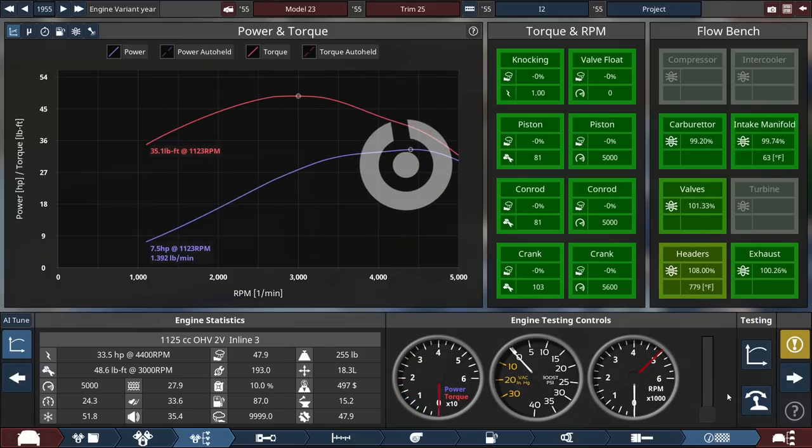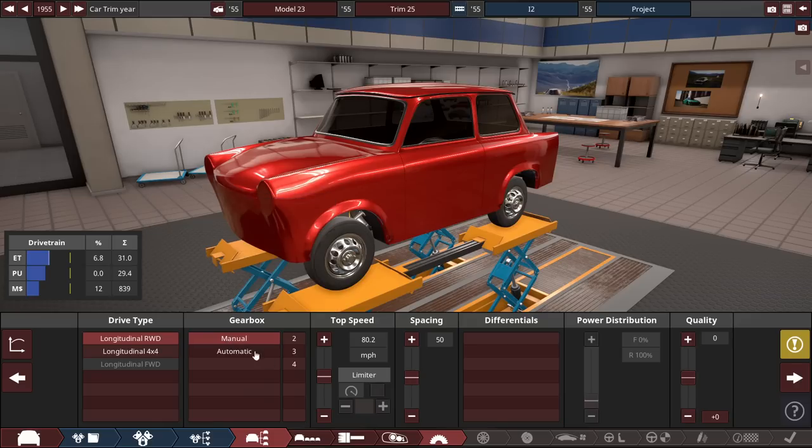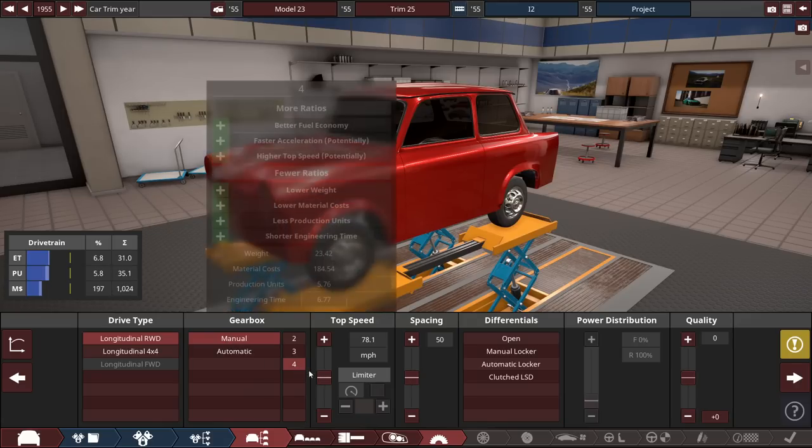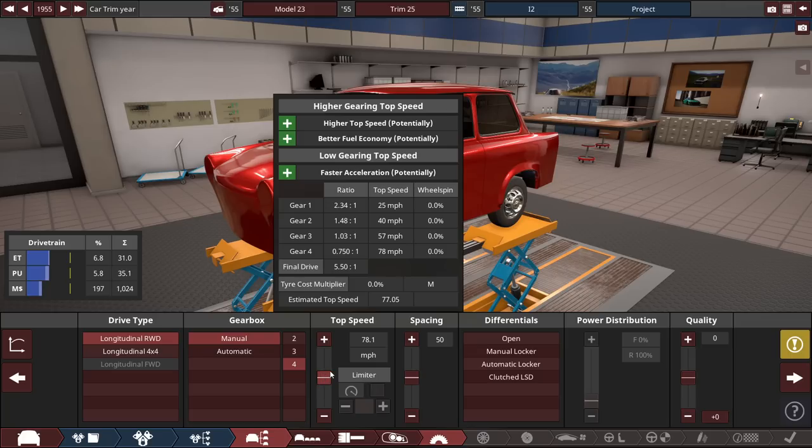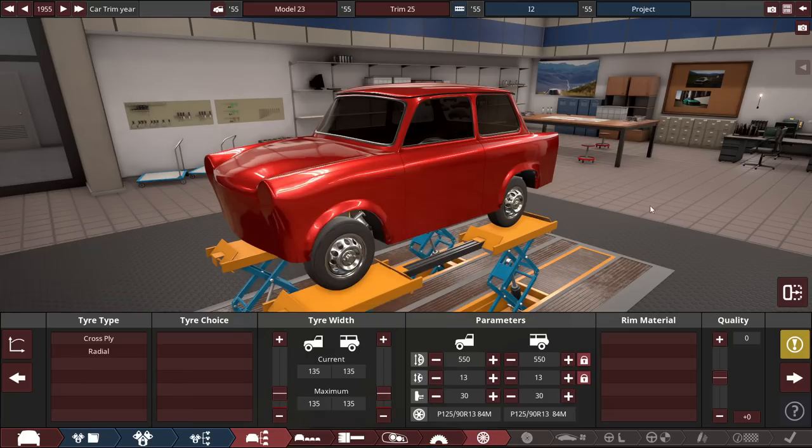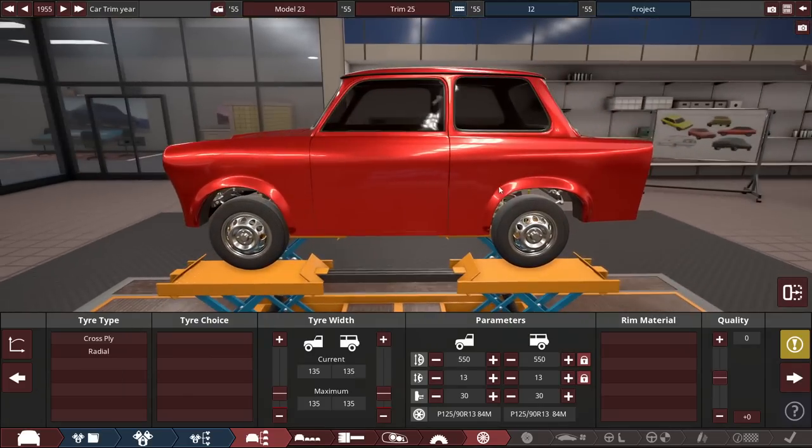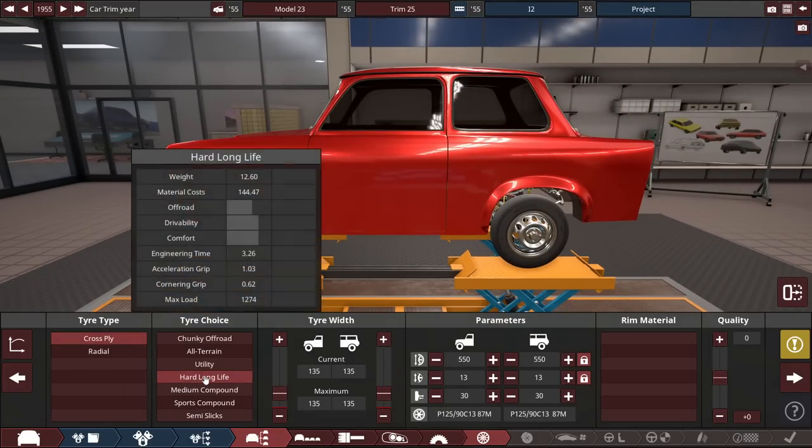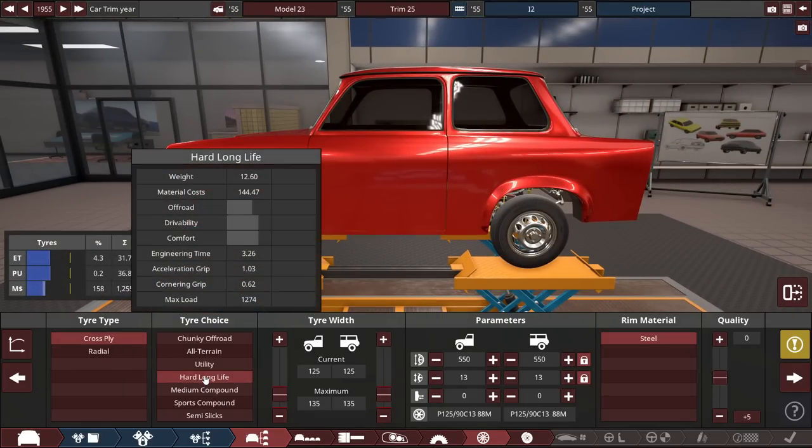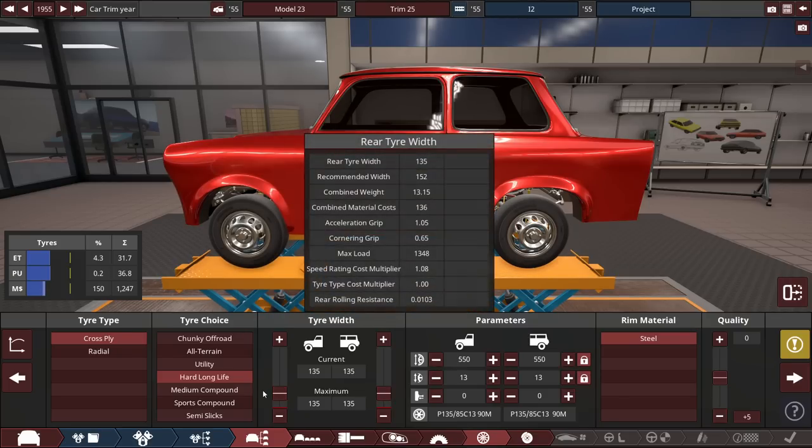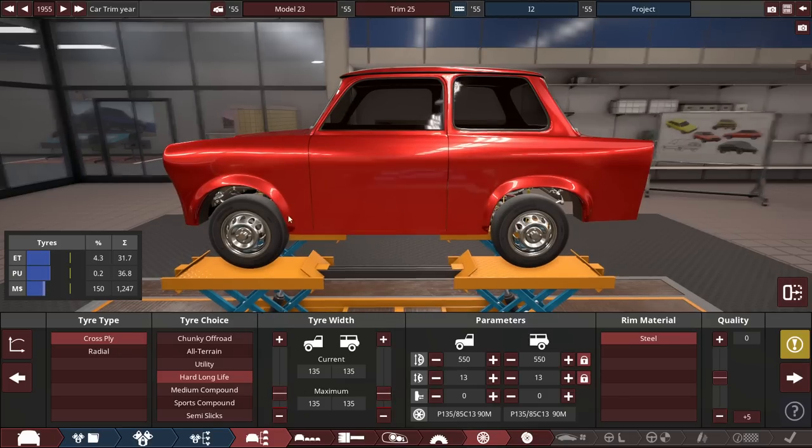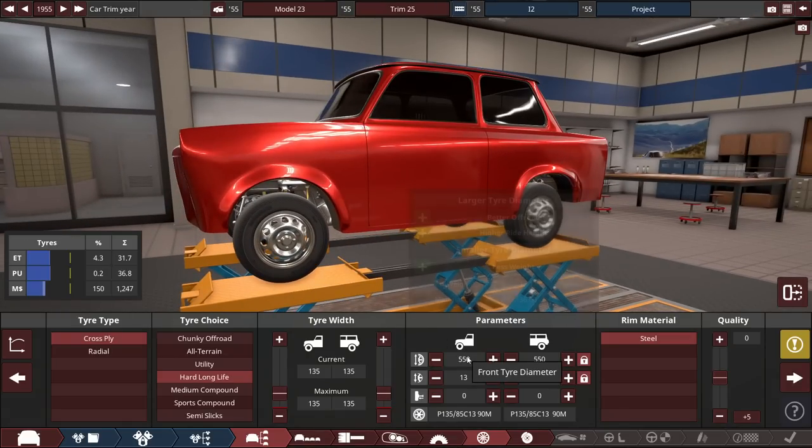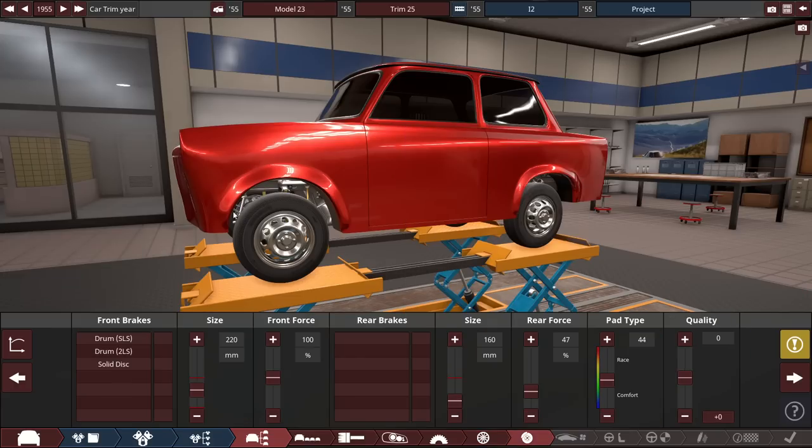You're not going to hear that anytime soon with the new engine swap. For the drive type, we're going to be using a rear-wheel drive setup with a manual four-speed, with the top speed set right around here, 77.05 miles an hour. So let's do 80 miles an hour. Make this a little bit more highway legal in a way. And for the tires, let's make things even more stupid. Cross-ply hard-long-life tires with 135 front and back for the front and rear tire width. We'll keep the diameter of the tires and the rims as is.